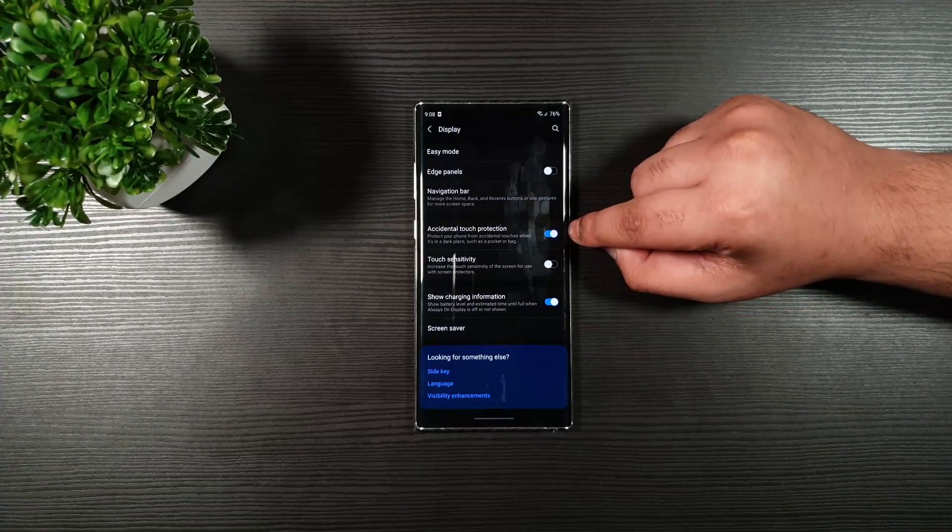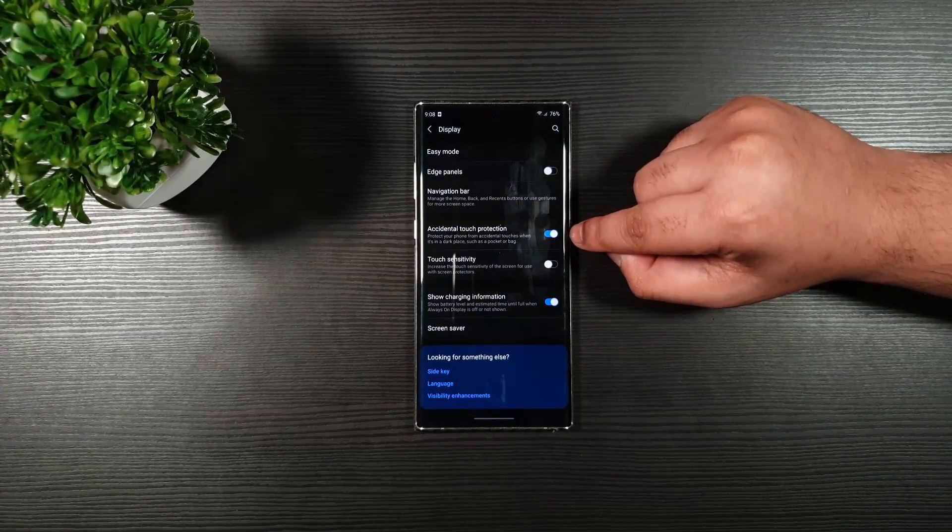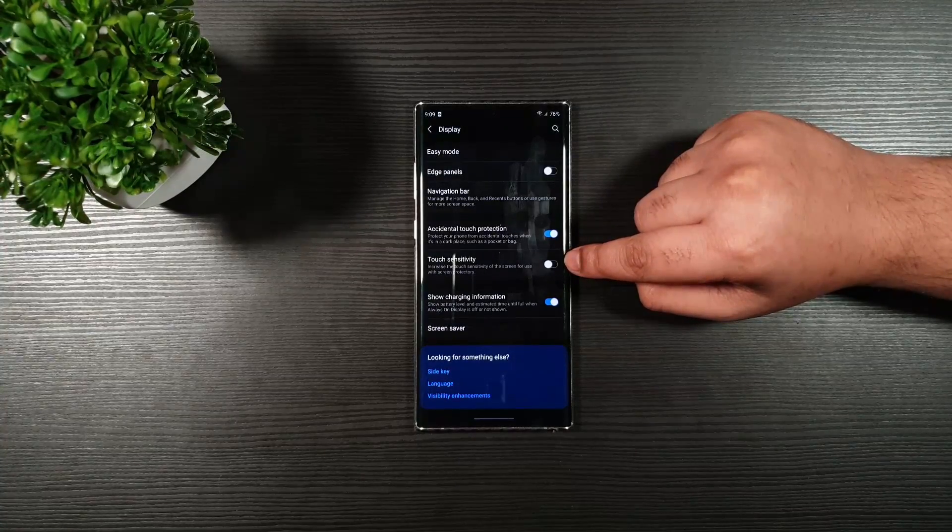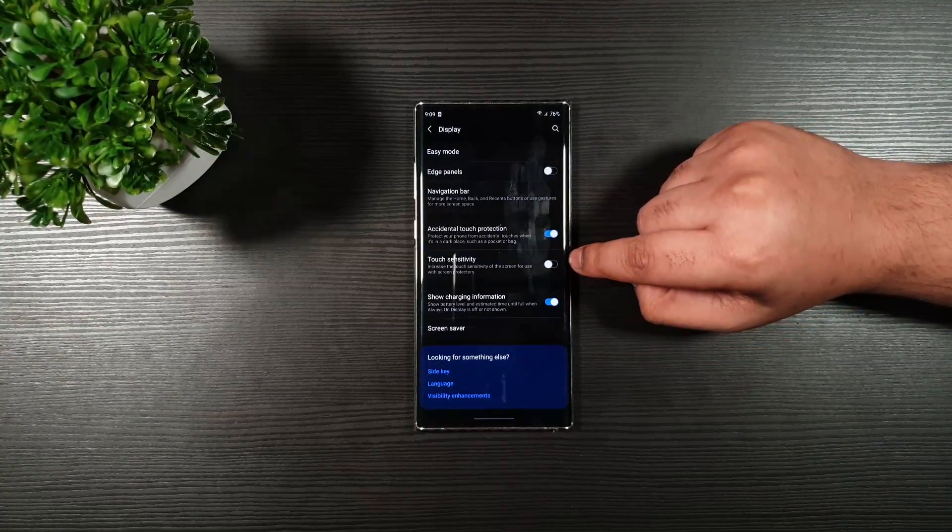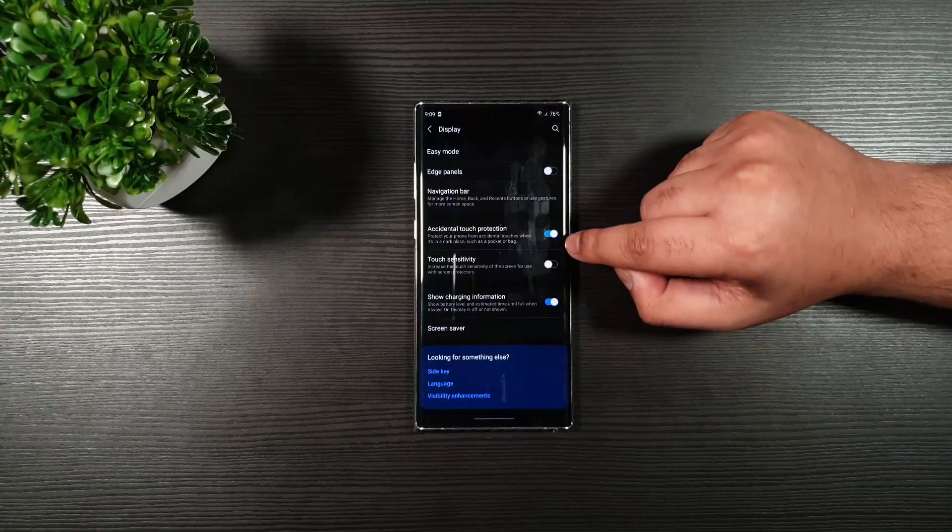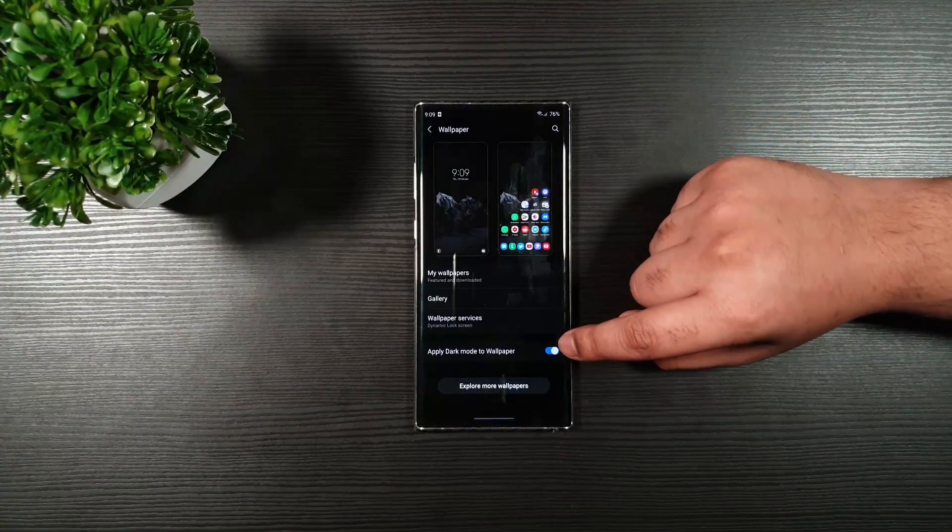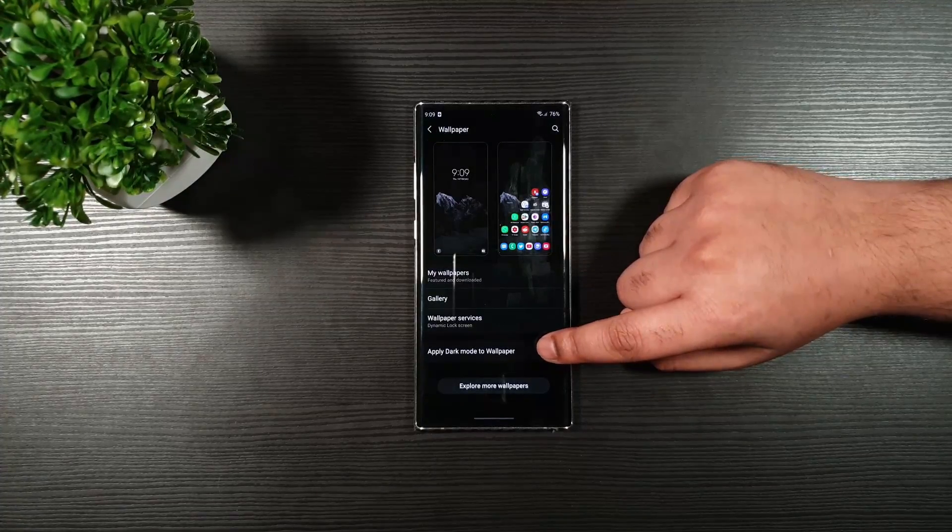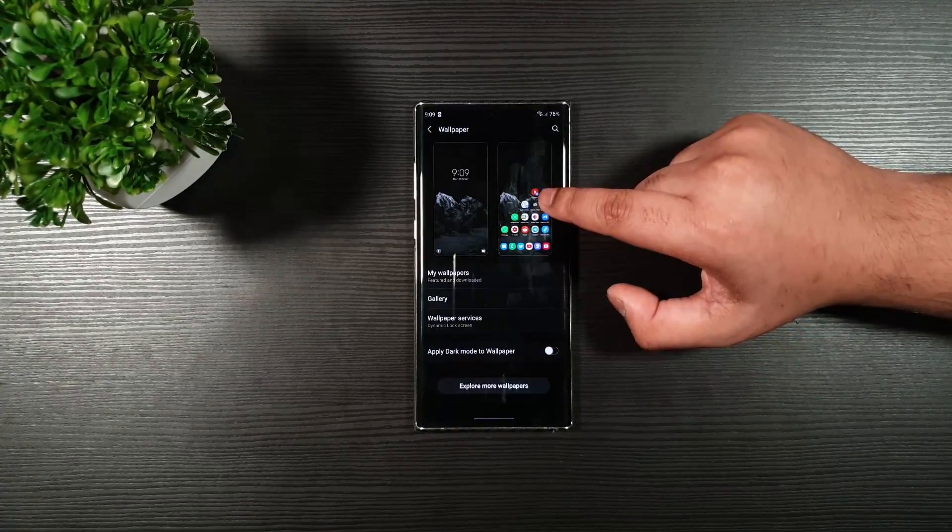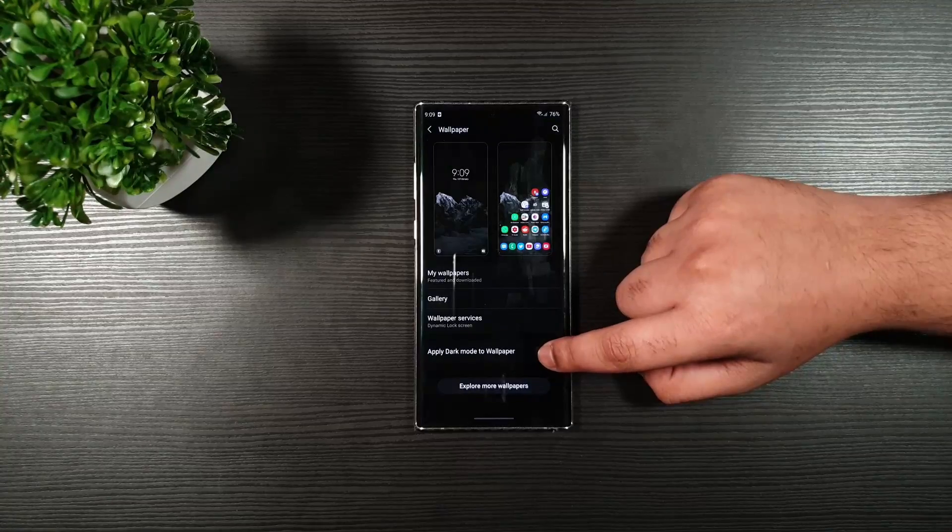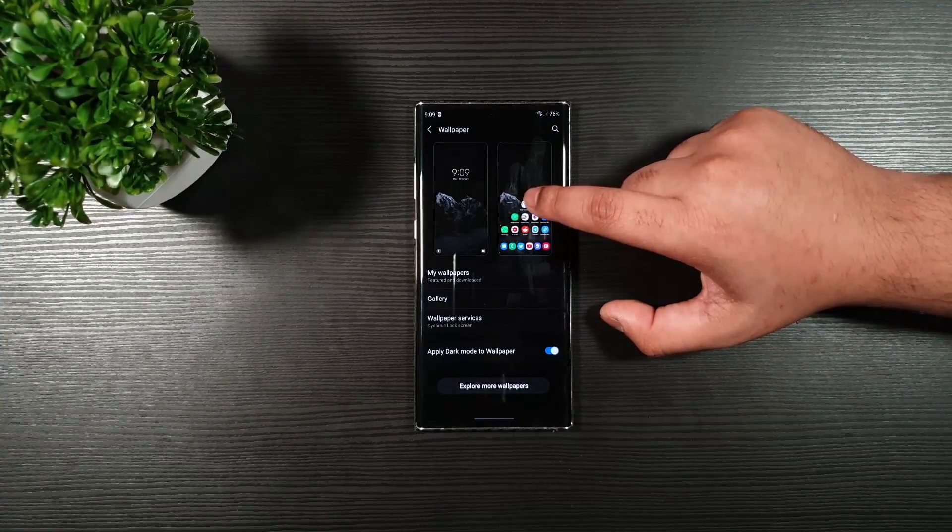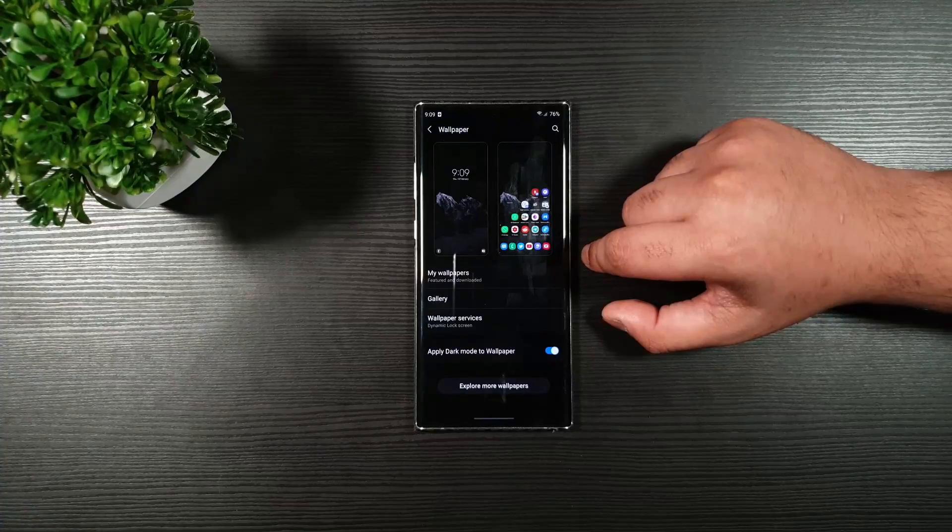Accidental touch protection. Enabled that. It's very useful. Turn this off. Show charging information. Totally up to you. Wallpapers. Make sure that this option is on. So you can see right here, it brightens up a little bit, but if you enable the dark mode, it lowers the brightness, which conserves the battery life.